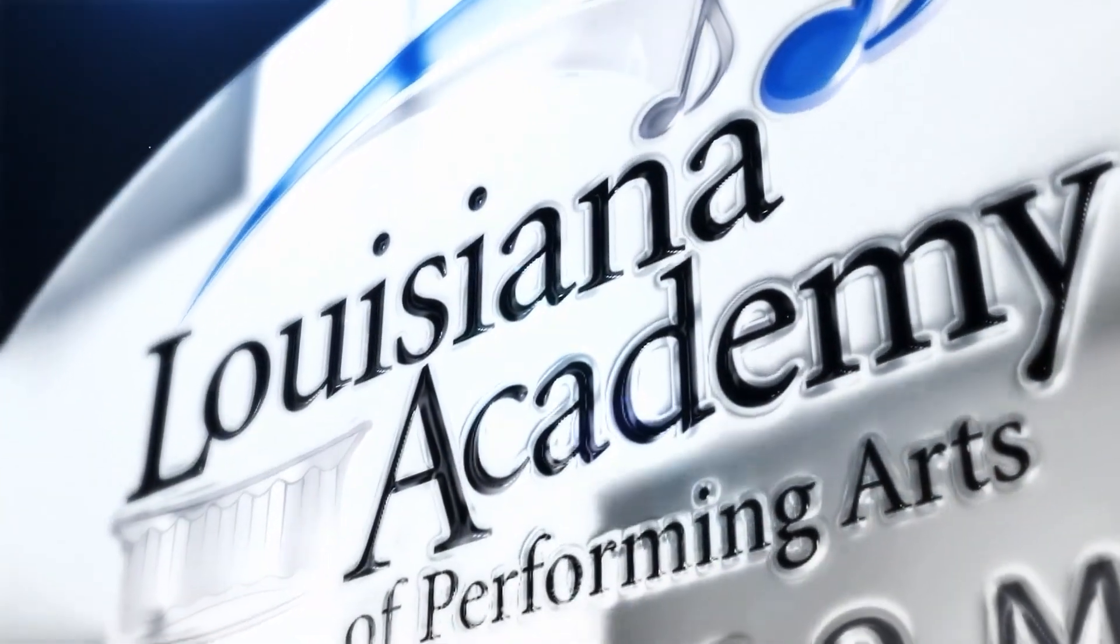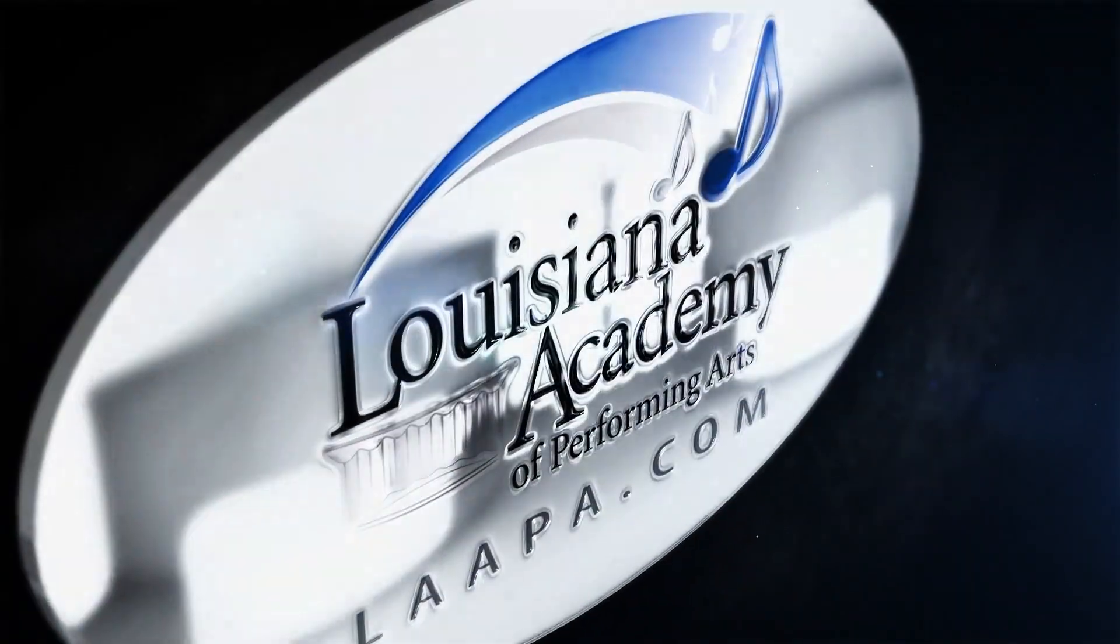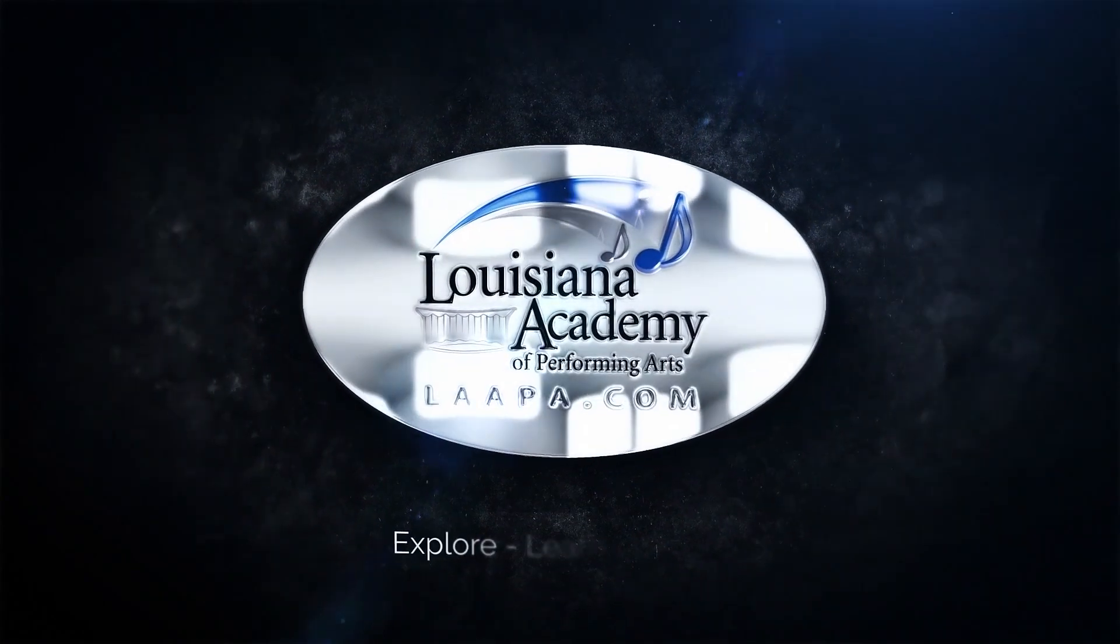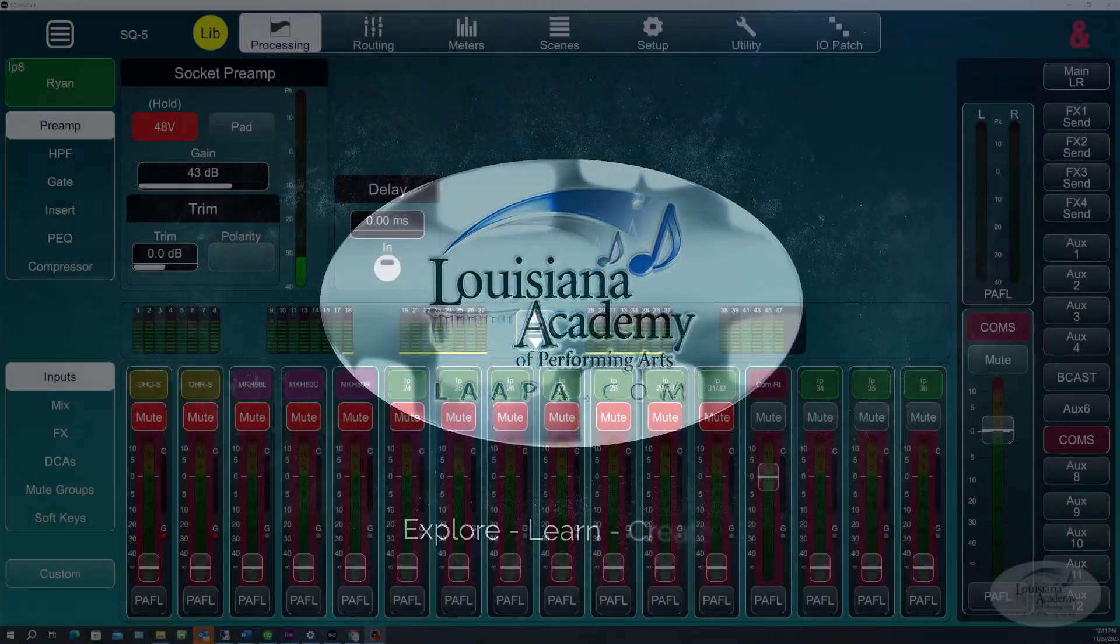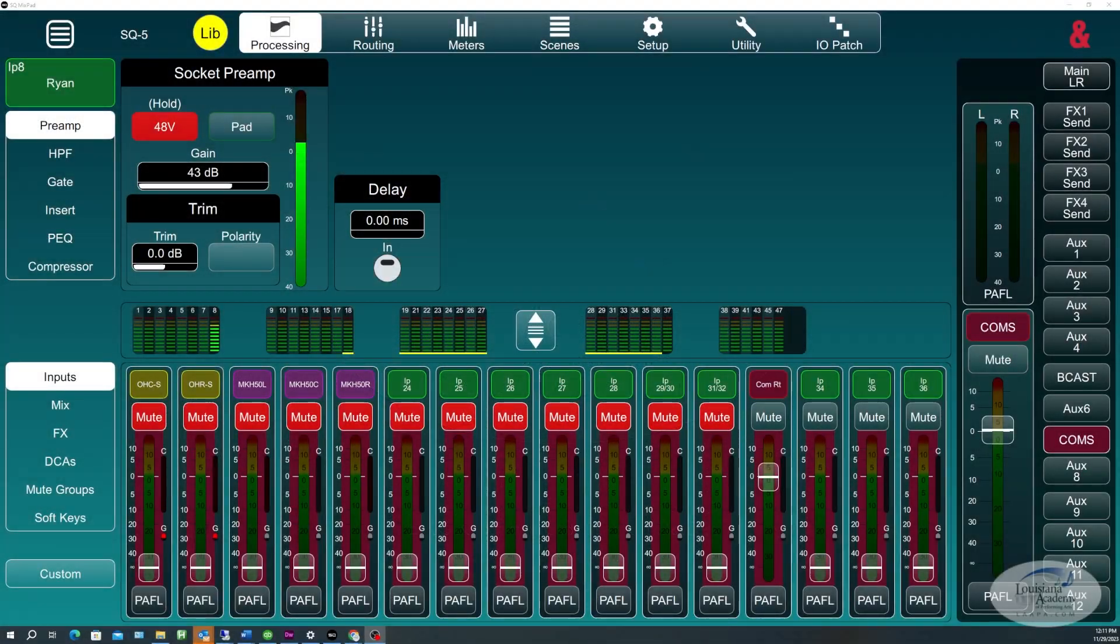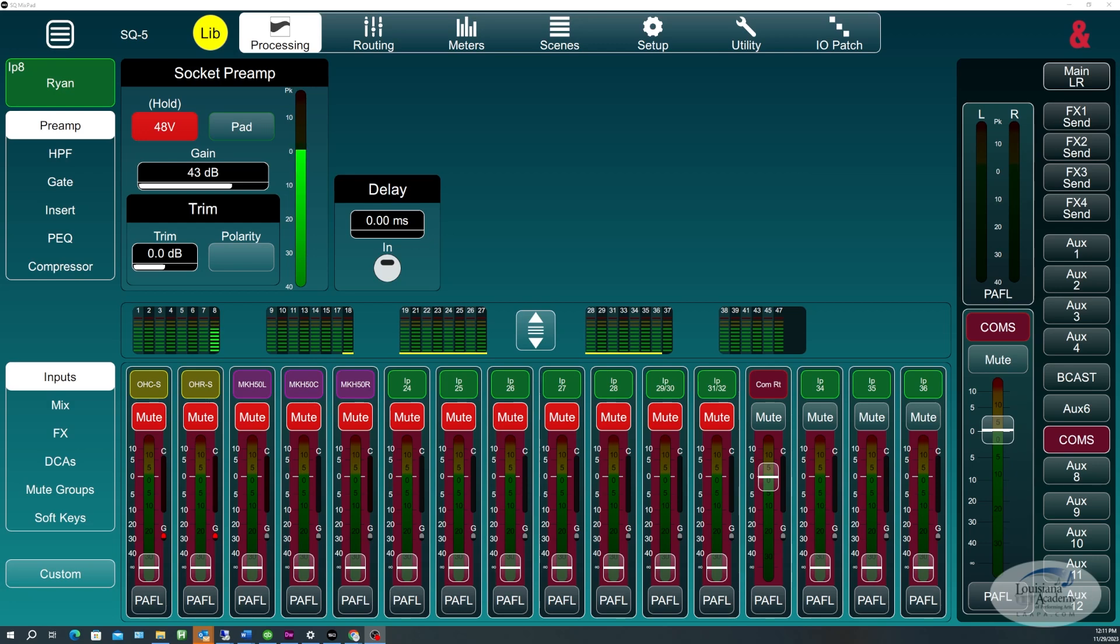Louisiana Academy of Performing Arts. All right, how you doing folks? It's Ryan here at the Louisiana Academy of Performing Arts with you once again for a tech video.